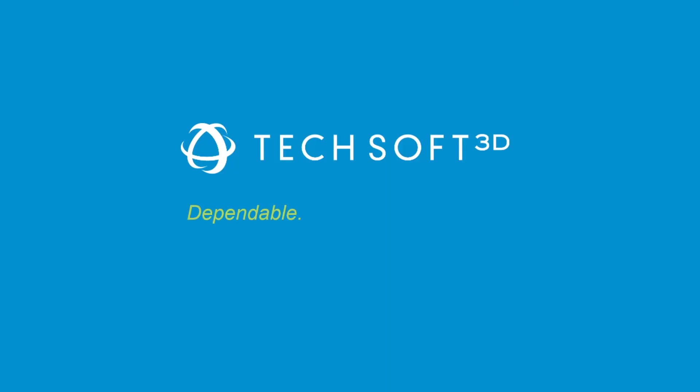Hoops Publish is the 3D data publishing toolkit for native 3D PDF, HTML, and standard CAD. Go to techsoft3d.com, sign up for a 60-day evaluation of Hoops Publish and experience the difference yourself.